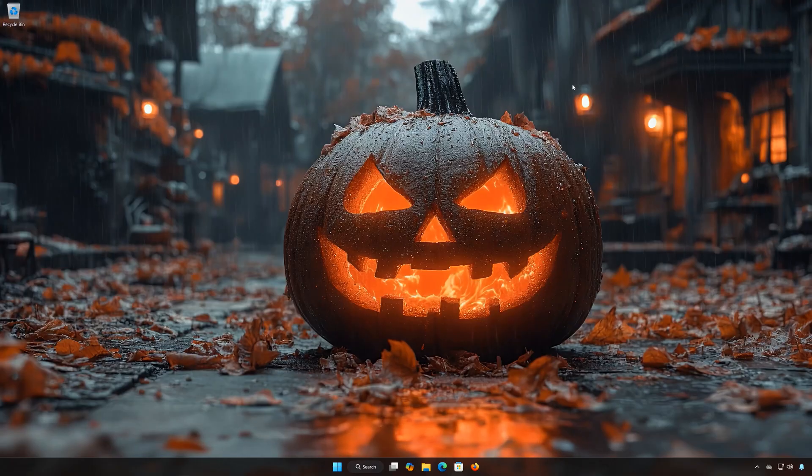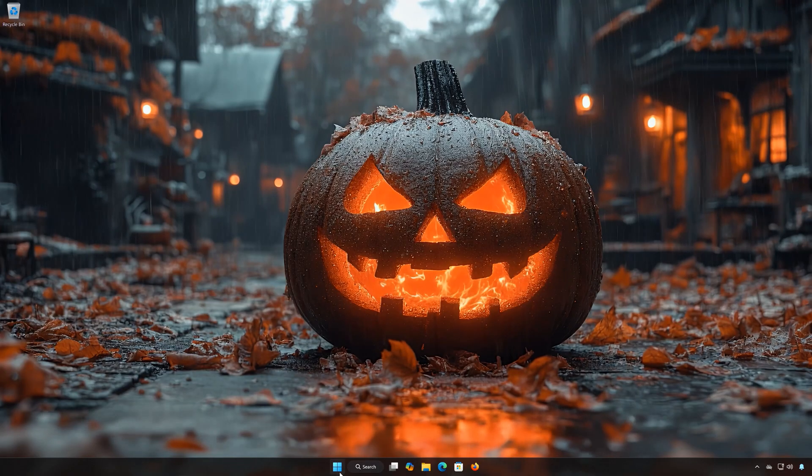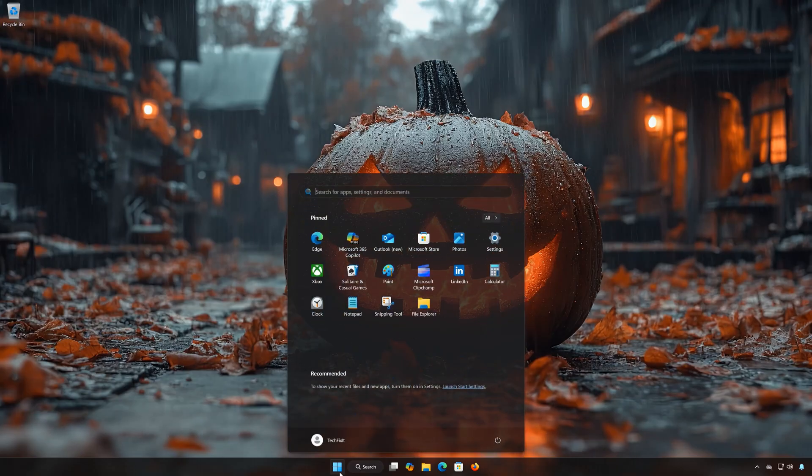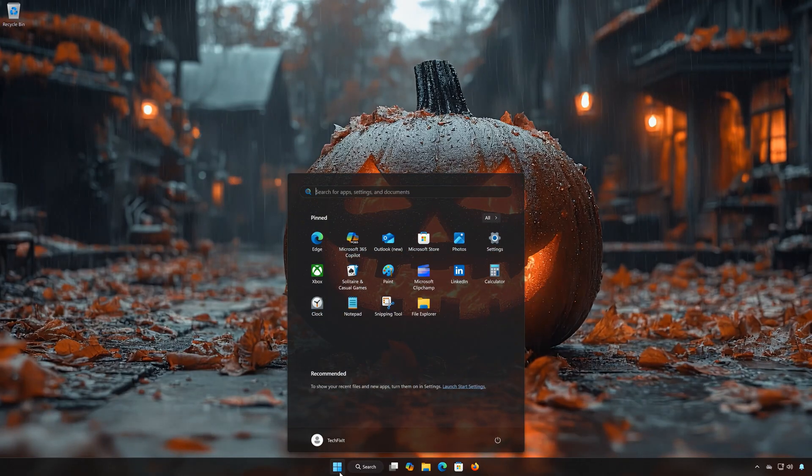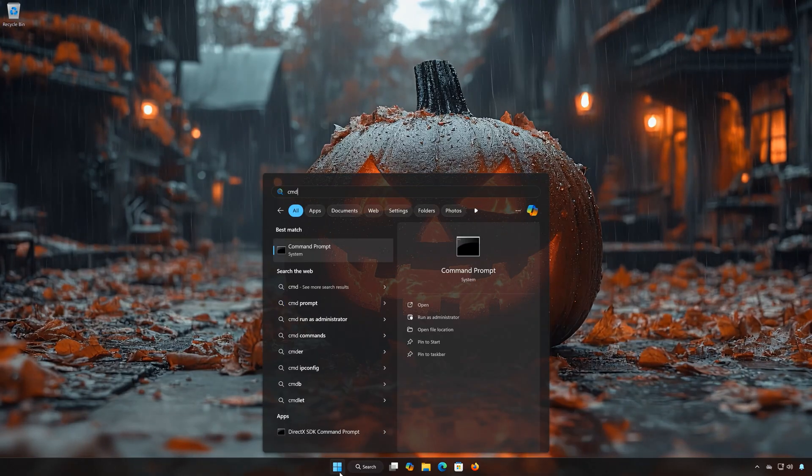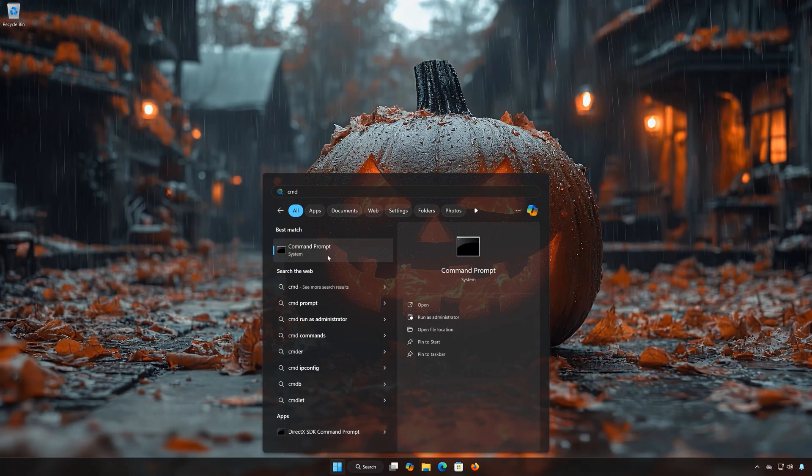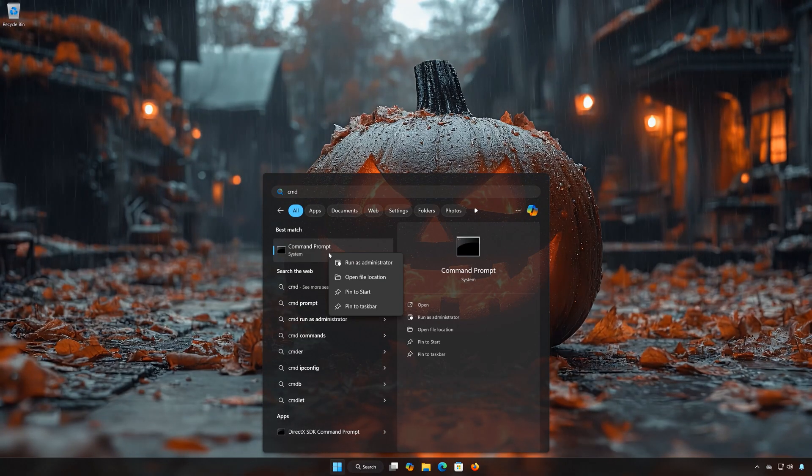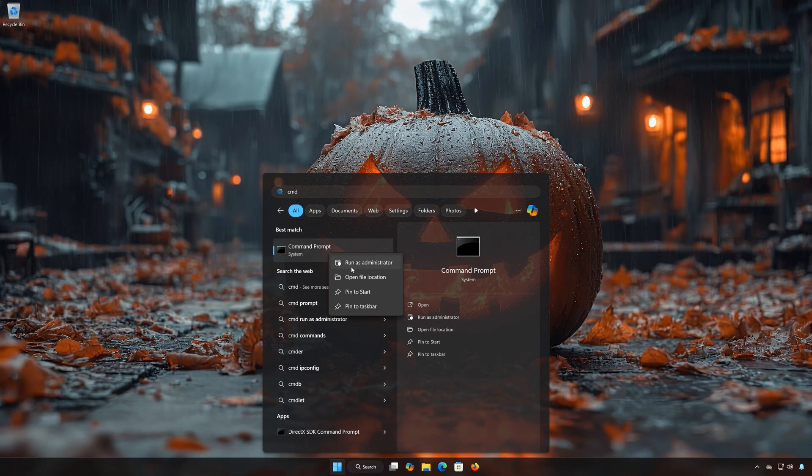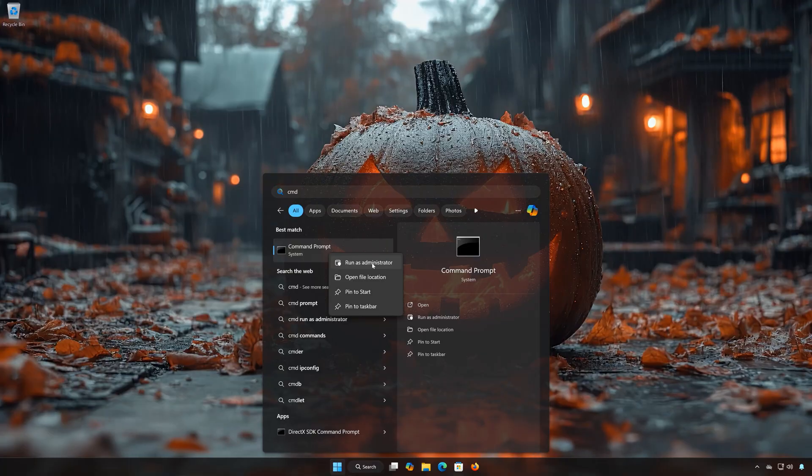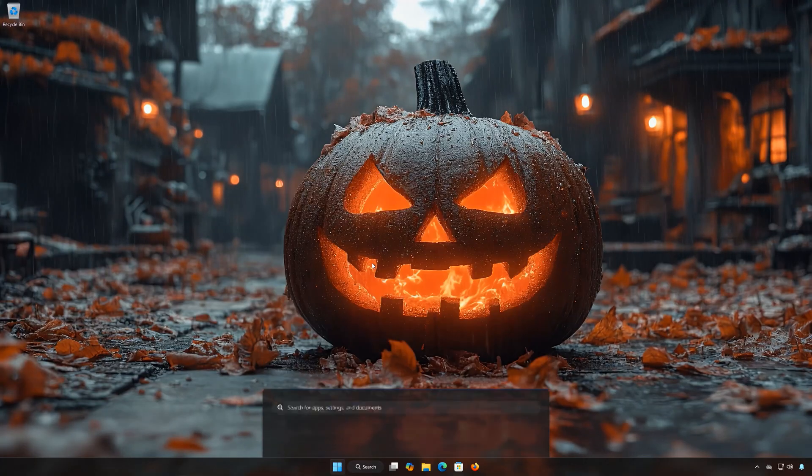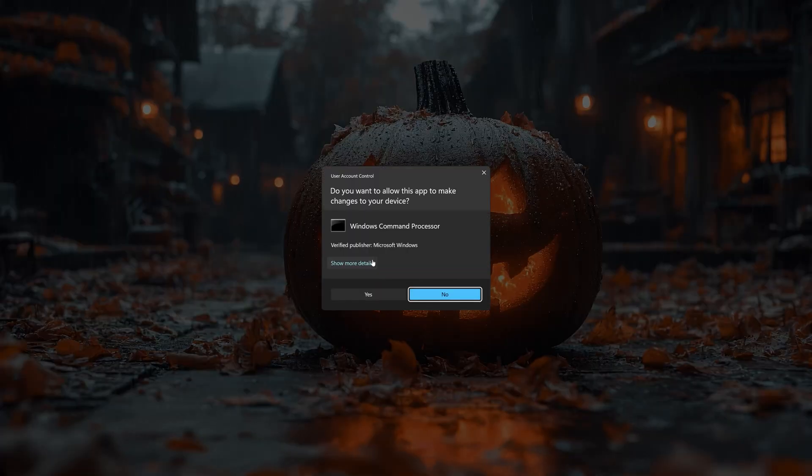Solution 2: First open the Start menu. Type CMD. Right-click Command Prompt and select Run as Administrator. Press Yes.